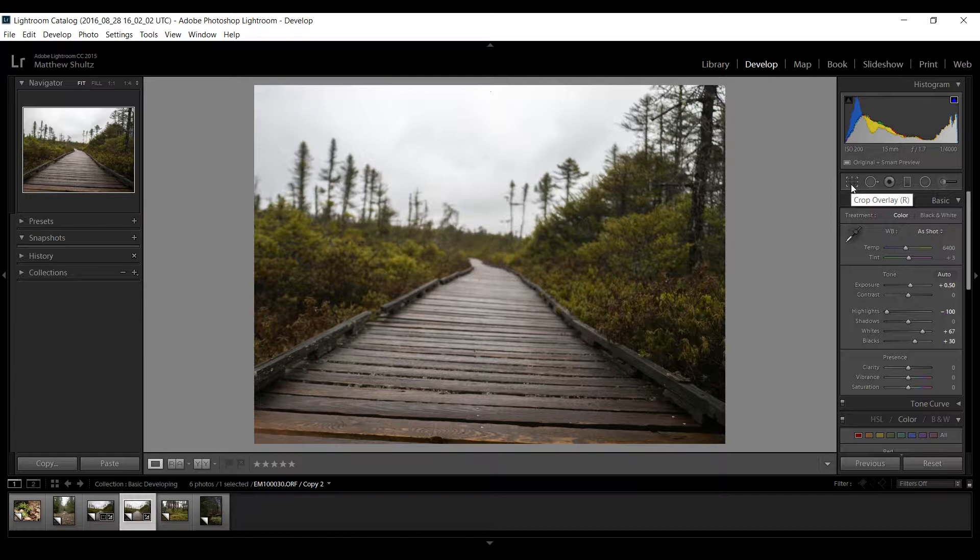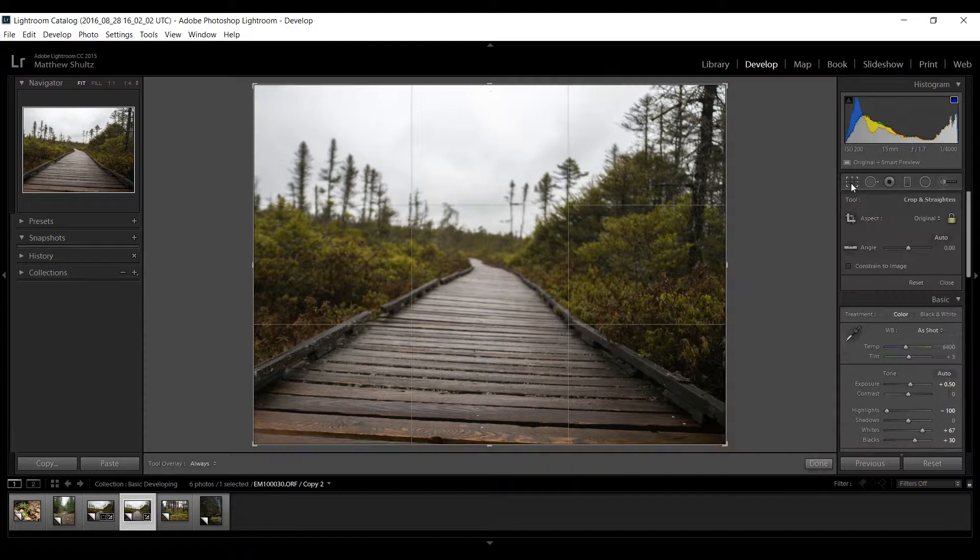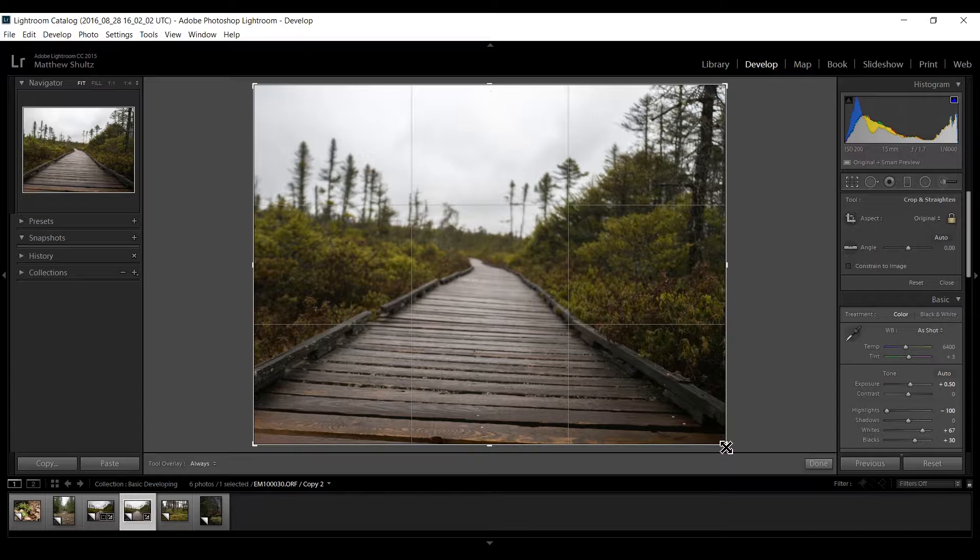To make a crop I go to this box right here that will say crop overlay if you hold the cursor over it. I click it once and that brings up the cropping tools.